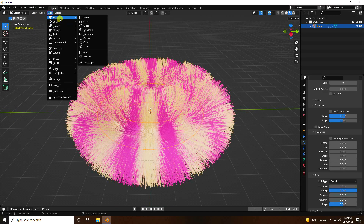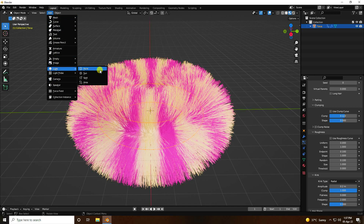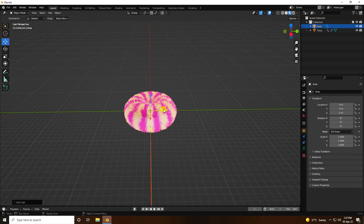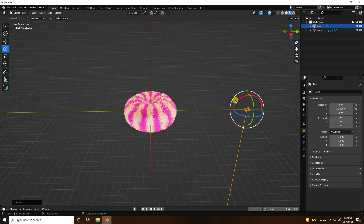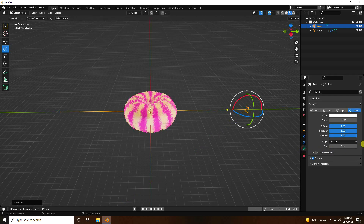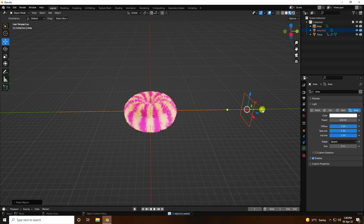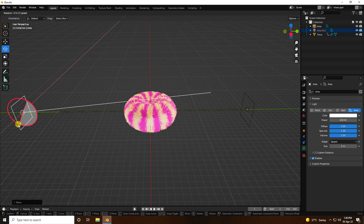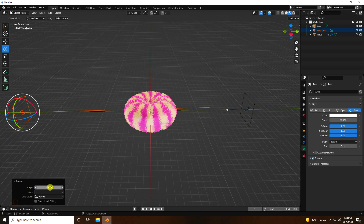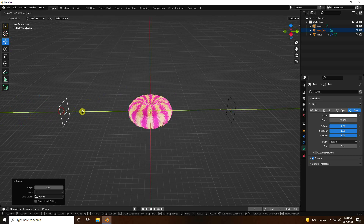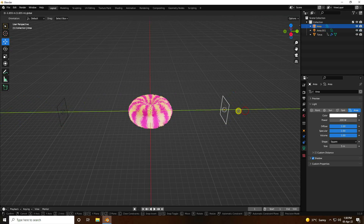Next I add a simple Area Light. Go to the light settings and use Area Light. Rotate this light -90 degrees. Set Size to 5 and Power to 200. Select the light, go to the left side, rotate it the same way — set rotation to -180 degrees, and move it a little bit closer.